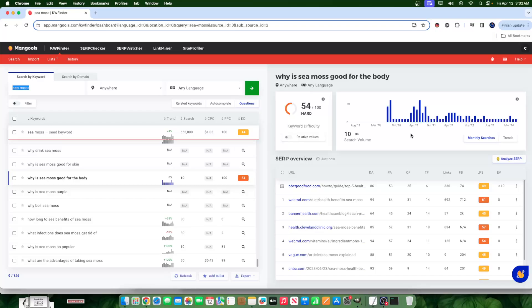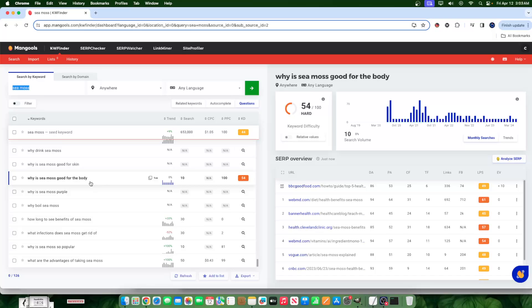So if this keyword had zero search volume and zero keyword difficulty, I would still have content created so I can rank almost immediately and very easily. I would do that for two purposes: number one, authority, and number two, to serve a need that could potentially be in the future.